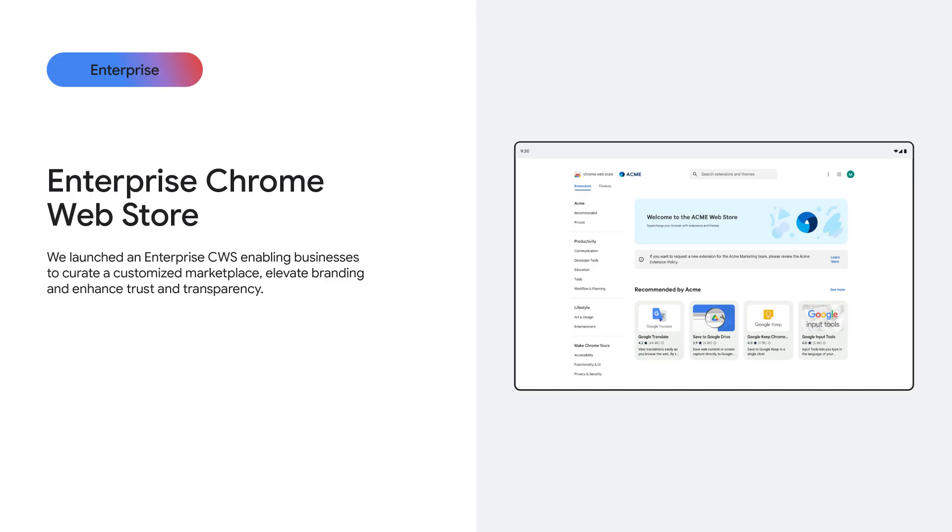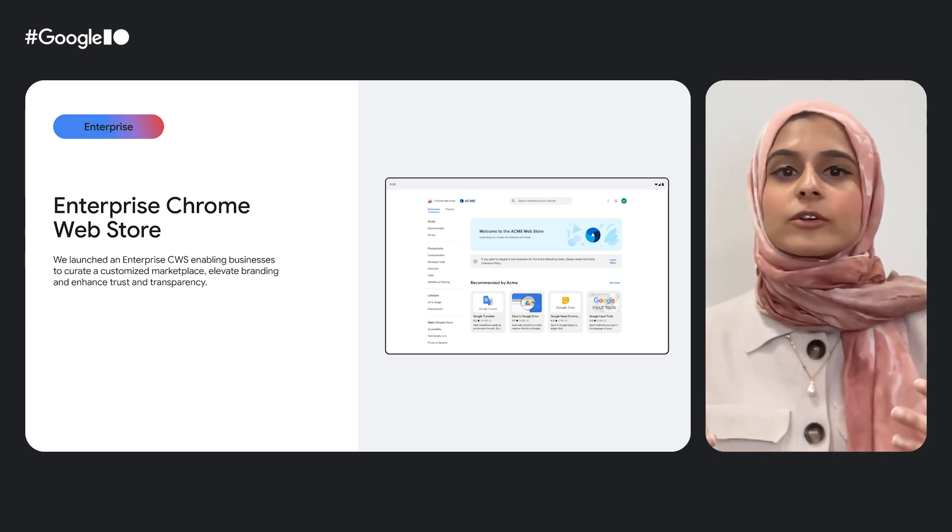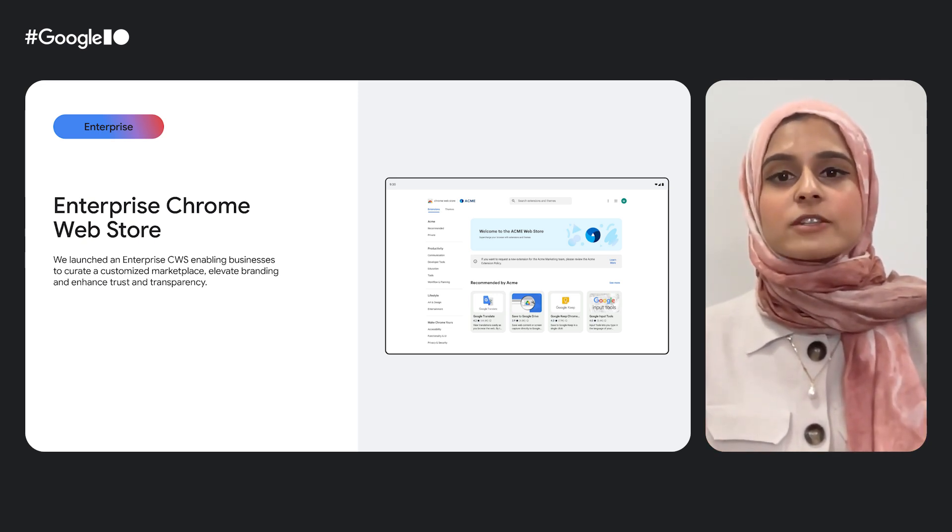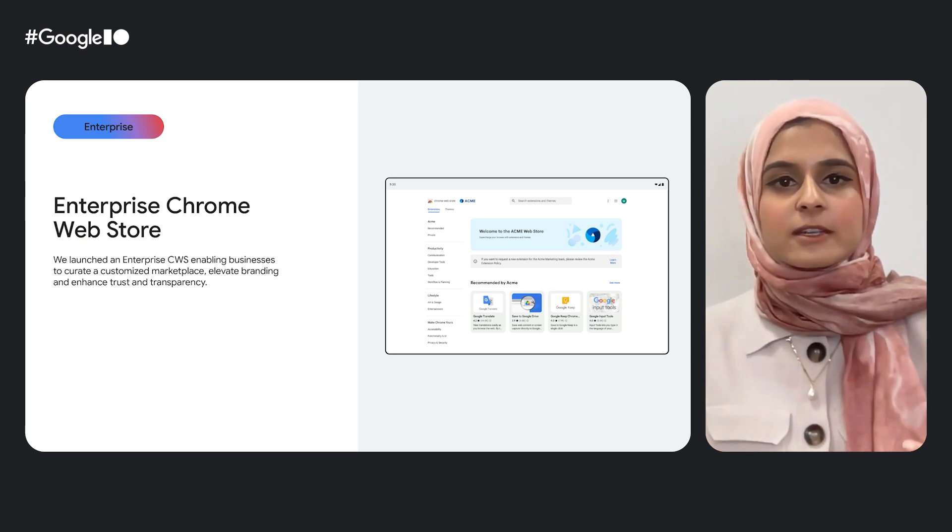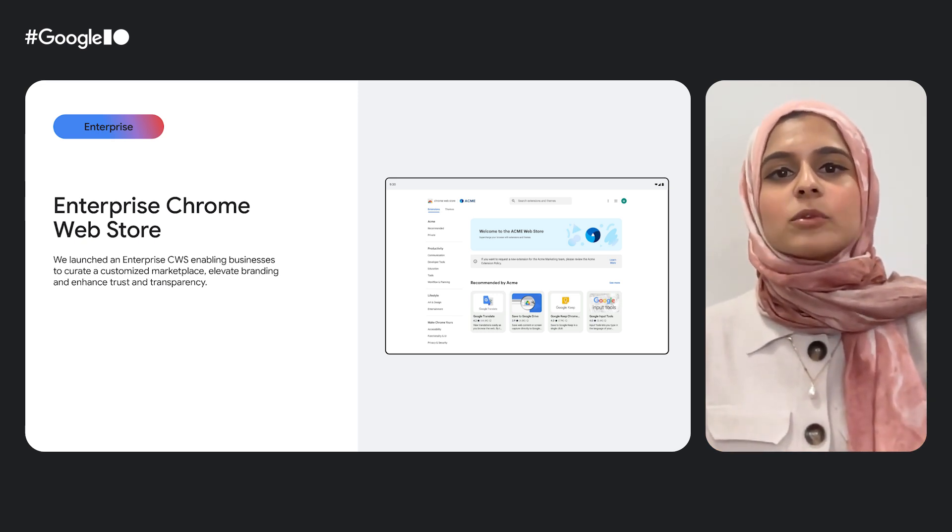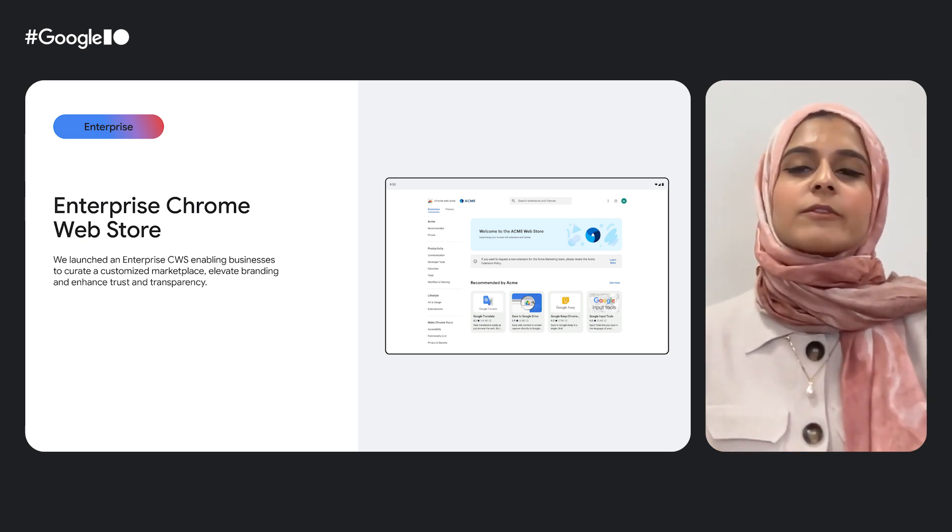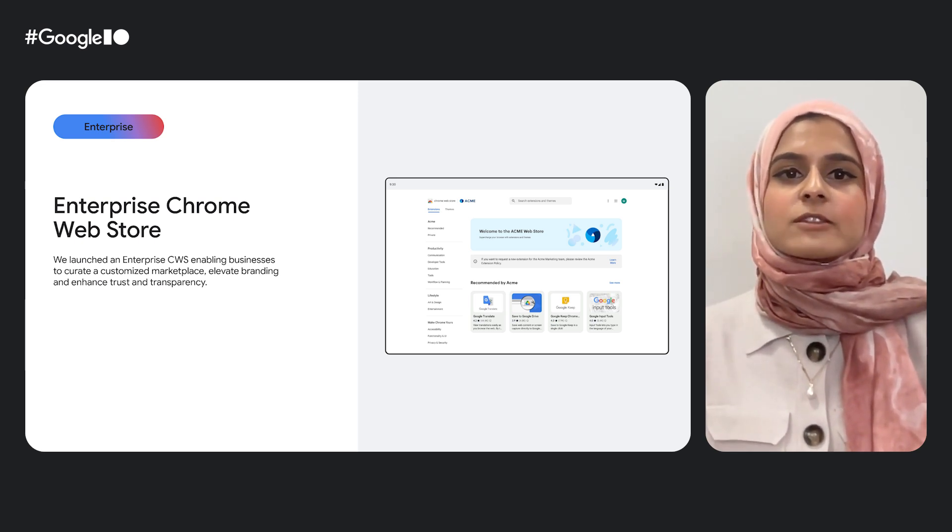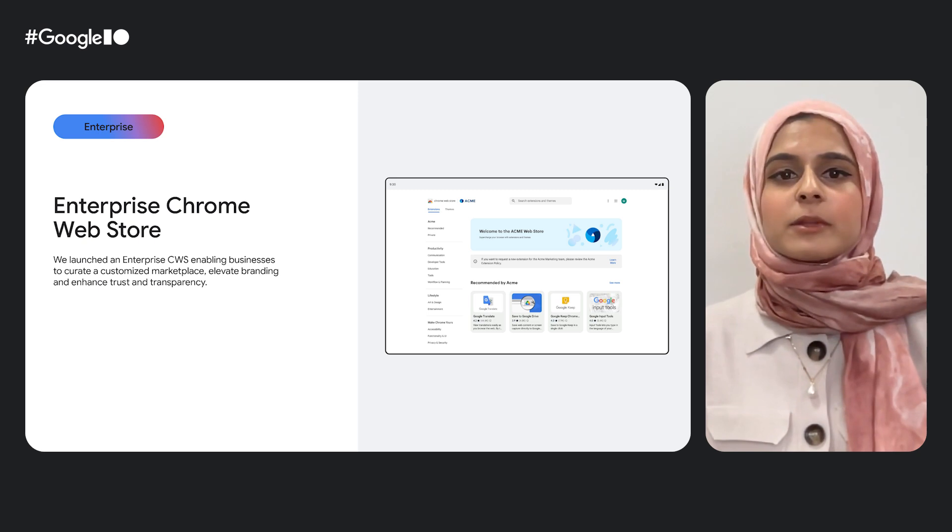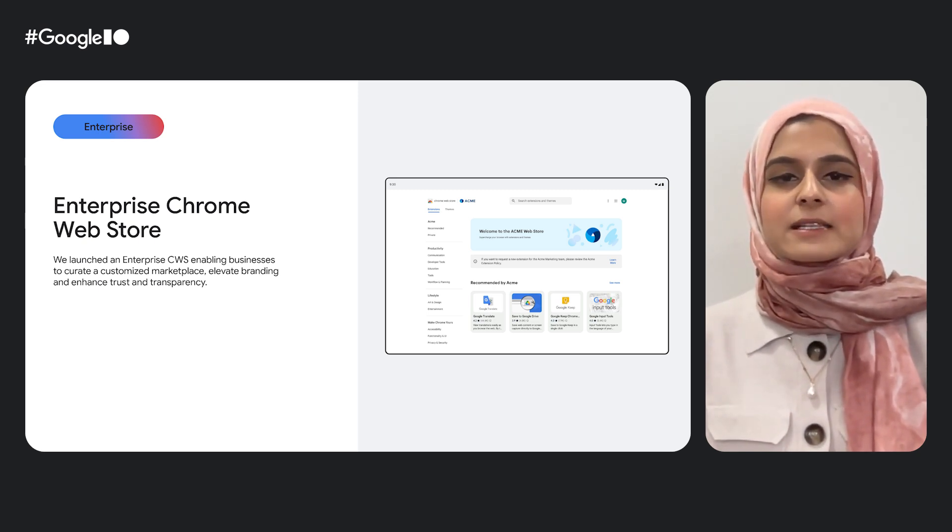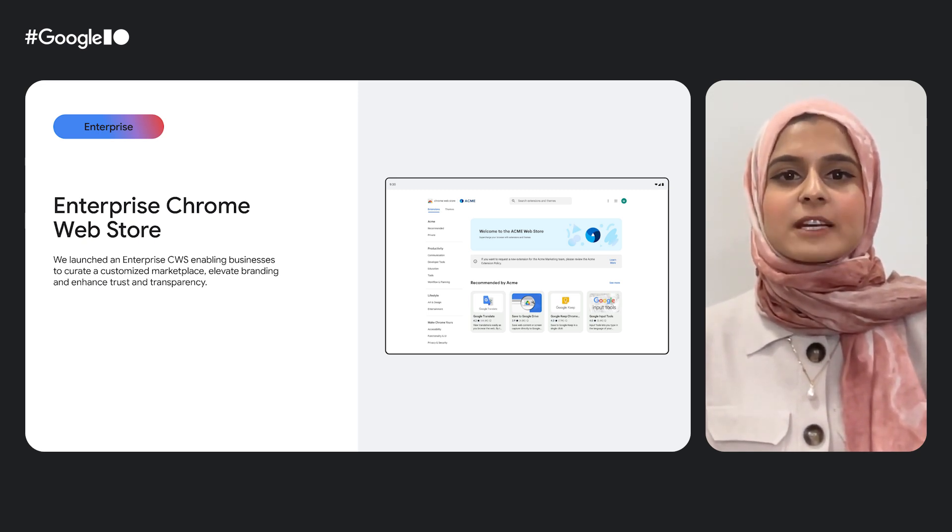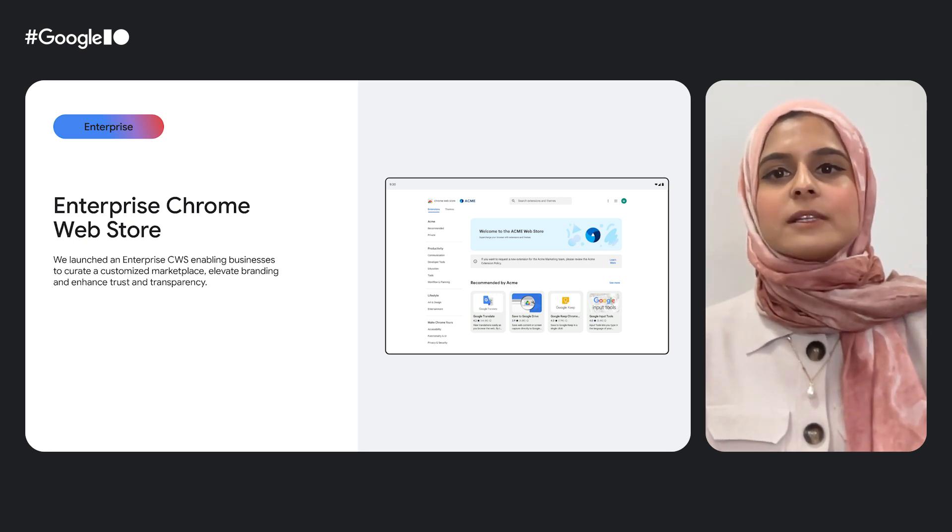First, employees get simplified access. Pre-approved extensions appear right on the Chrome Web Store customized landing page, making it easy to find what's allowed and install with confidence. So no more confusion, no more back and forth with IT, and no more delays that slow everyone down. Security is also stronger too, because organizations can choose to promote only trusted, vetted extensions. Admins can give employees flexibility without sacrificing control.